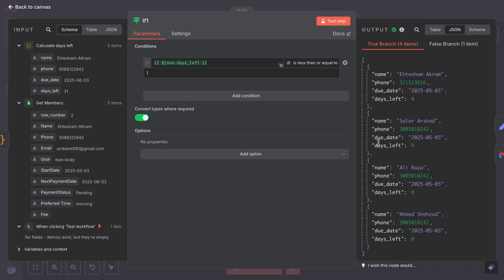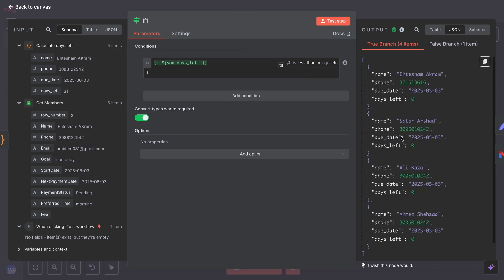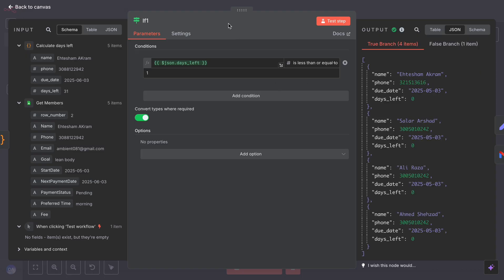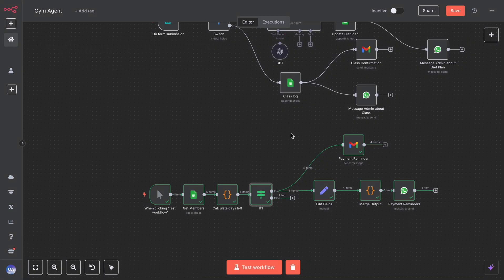Then, an IF node checks the result. If the days left are less than or equal to 1, it proceeds to send a payment reminder to the customer and a notification to the owner or manager. Otherwise, do nothing.